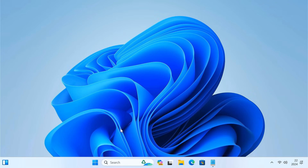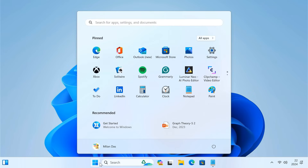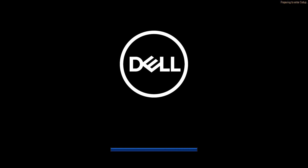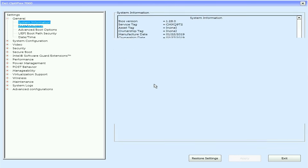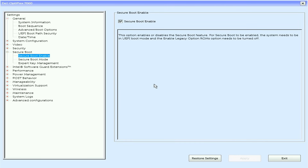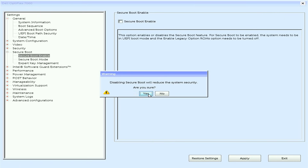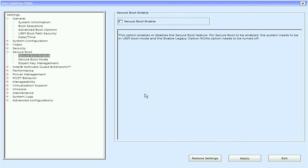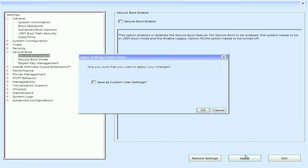To disable secure boot, restart your PC. Then press and hold the BIOS key to enter the BIOS screen. You'll find the secure boot option under the Security tab — just disable it. Then press F10 to save and exit.